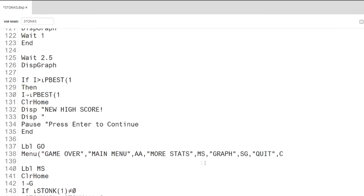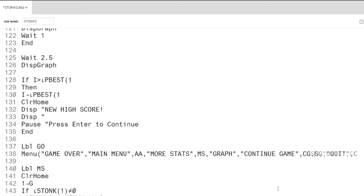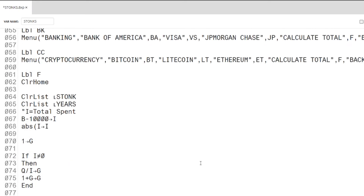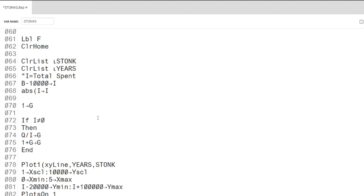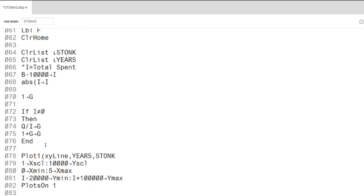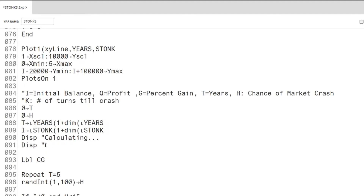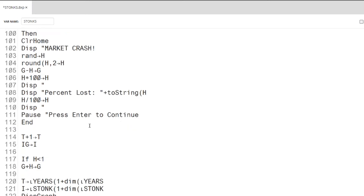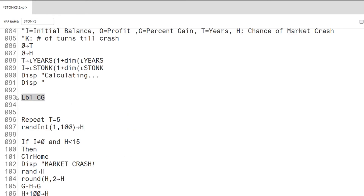Last but not least, I'll be adding an option to continue the simulation. At first, I thought I would let the user choose how many turns to continue the simulation for, but that was just too much. Instead, the continue game option will add 5 years to the simulation.